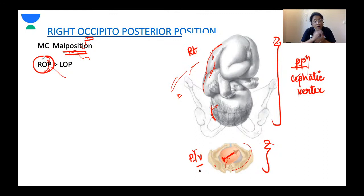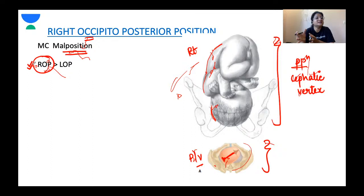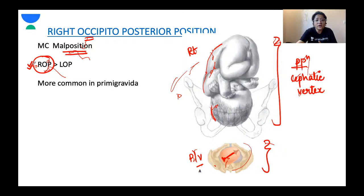On occipito-posterior positions, it is the right occipito-posterior position which is more common. On the left side posteriorly, it is occupied by the sigmoid colon, so there is more space on the right side — hence right occipito-posterior is more common.